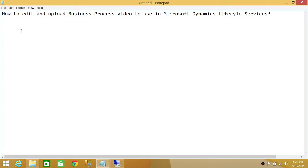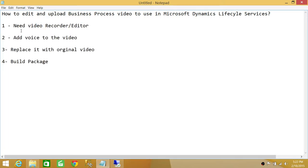There are a few things we need to do. Number one, we need a video recorder that can record your voice when you're doing a process on Microsoft Dynamics AX 2012 R2 CU7 or R3. It would be nice to have a video recorder and editor — you can download one on the internet, there are free versions. In my case, I'm using Open Broadcaster as my video recorder. We're going to take that video and upload it on Microsoft Dynamics Lifecycle Services.